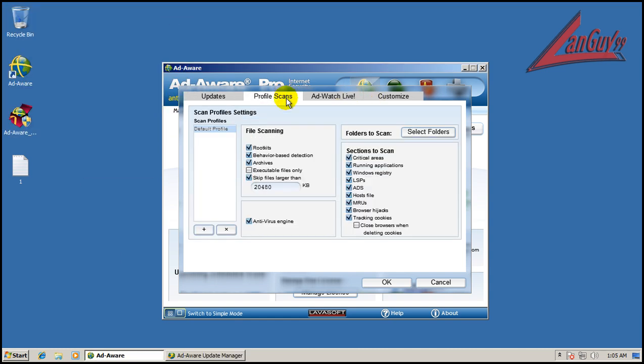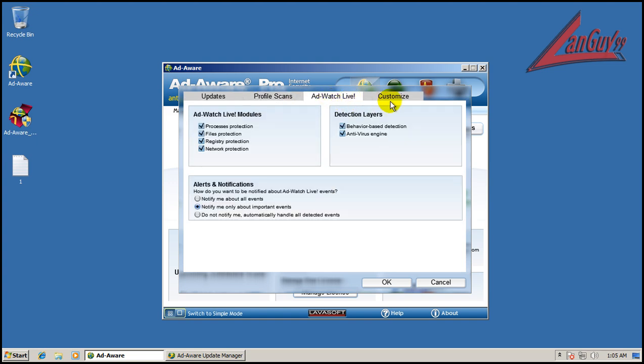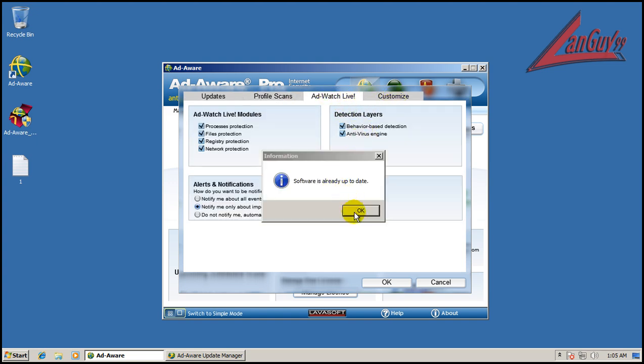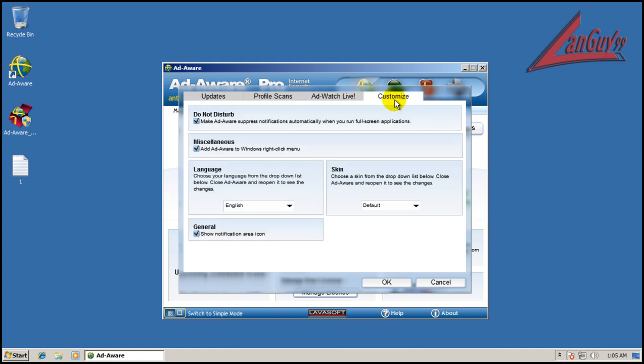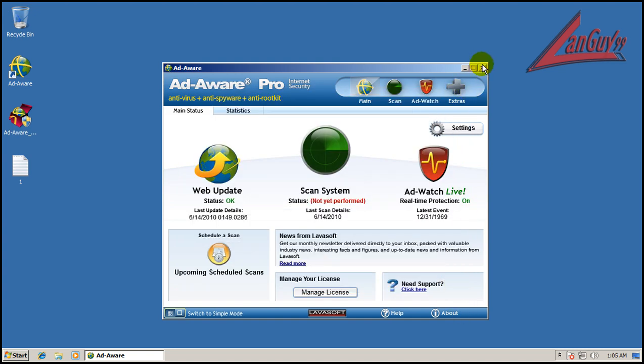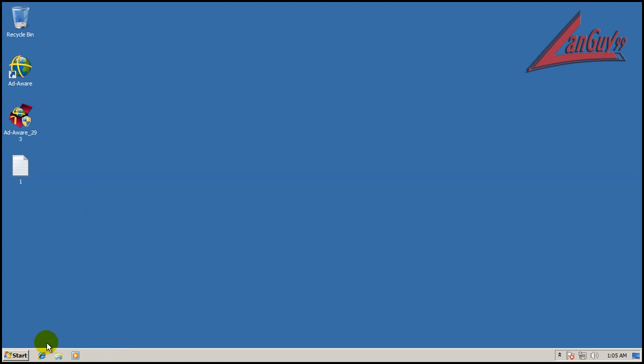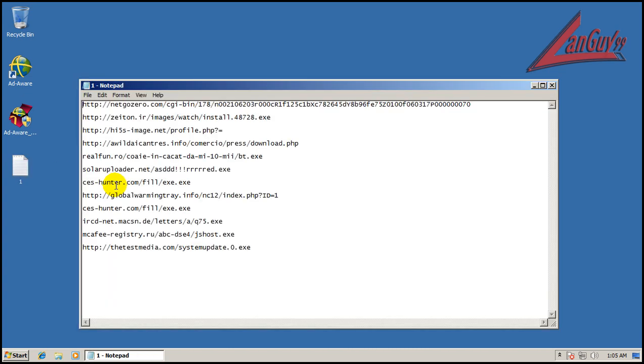You can see it comes with different scans, this is all in the default, scans everything, AdWatch Live, and customize things if you want to, but like I always like to test, I like to test them in stock configuration.